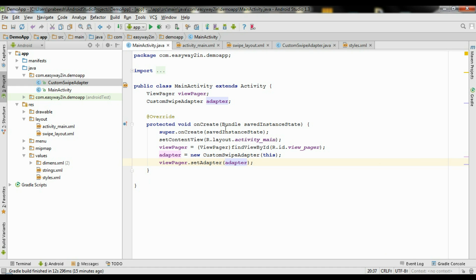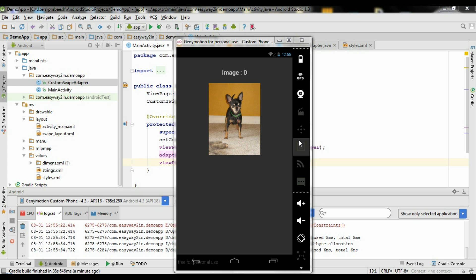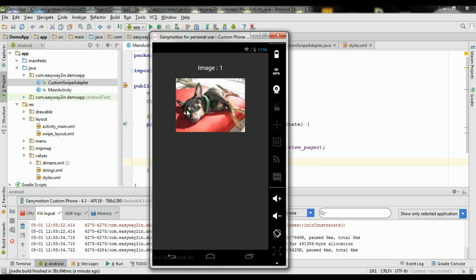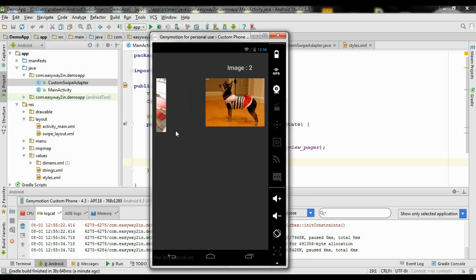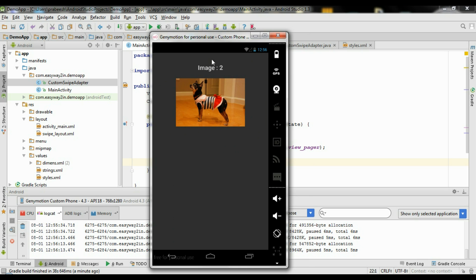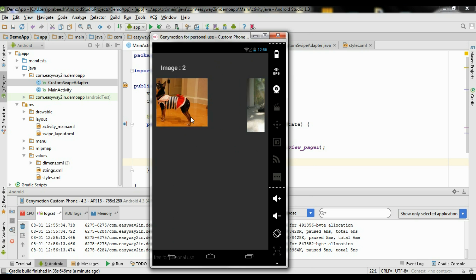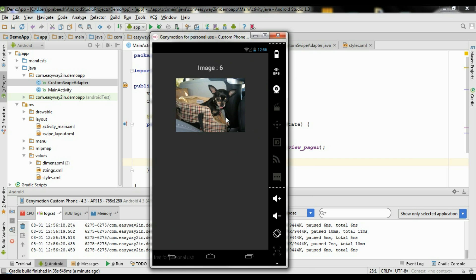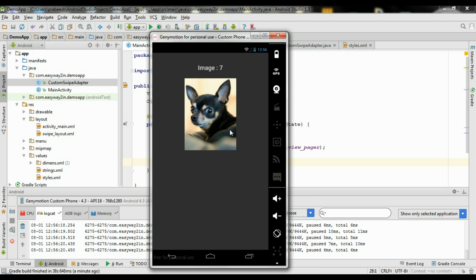Now we finish the coding. We can test the application. The application is now running on a virtual device. This is the first slide — the first image, position zero. Swiping to the second image, position one. Third image, position two. Then the fourth, fifth, sixth, and seventh image.